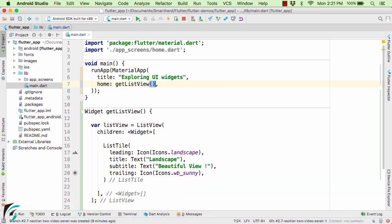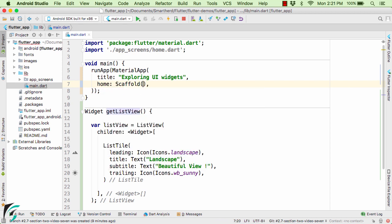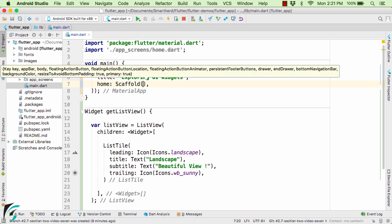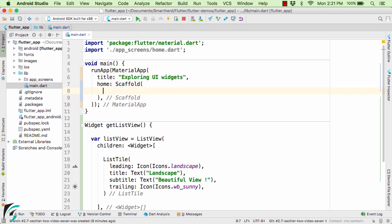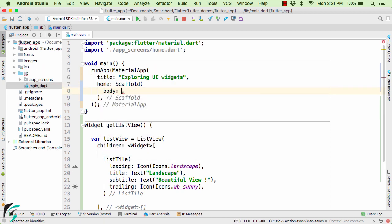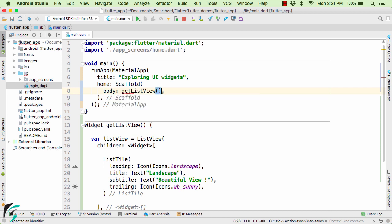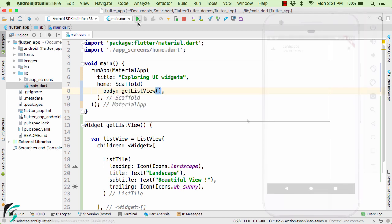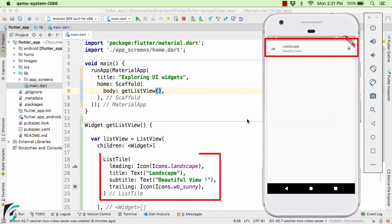Here instead of using the ListView you can use the scaffold widget which we also saw in the first section. And within this you can use the body as the ListView. Call this function. Launch the application. So there we go, we have our ListView in front of us which has only one element as ListTile.